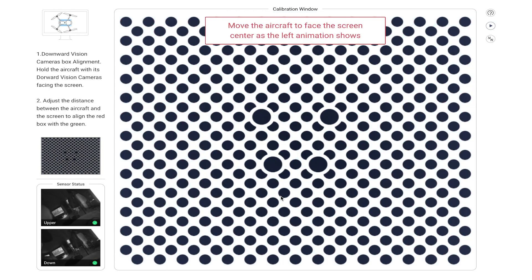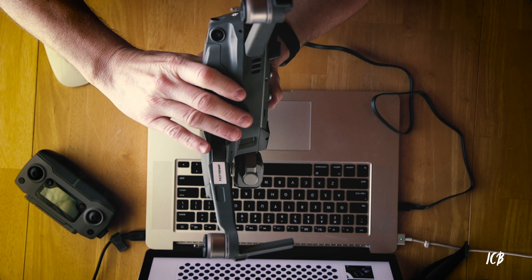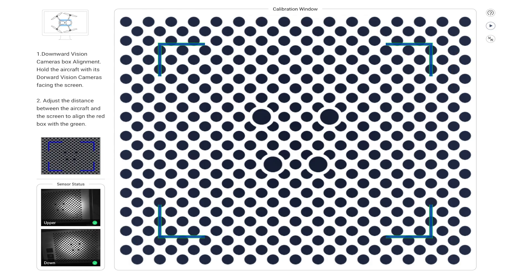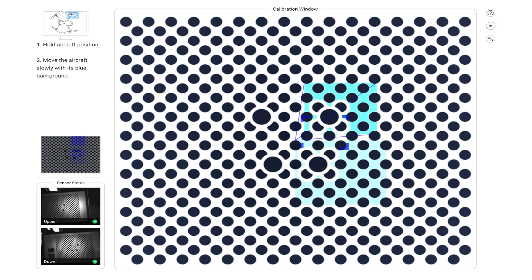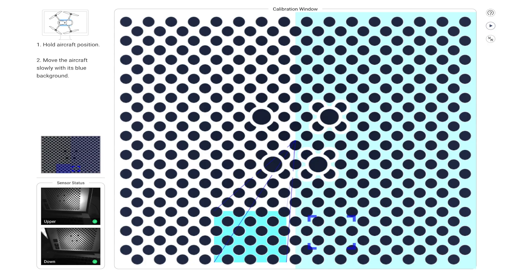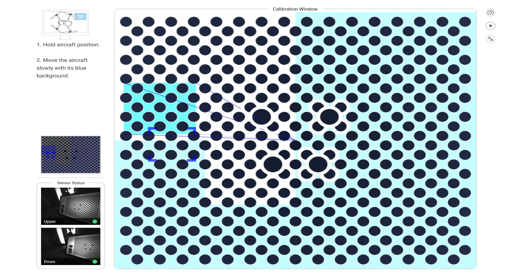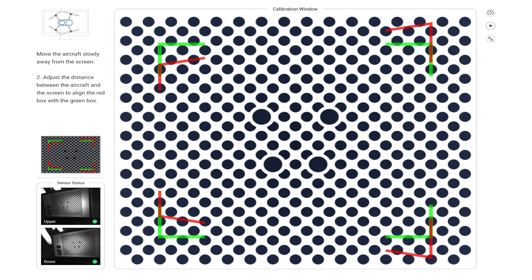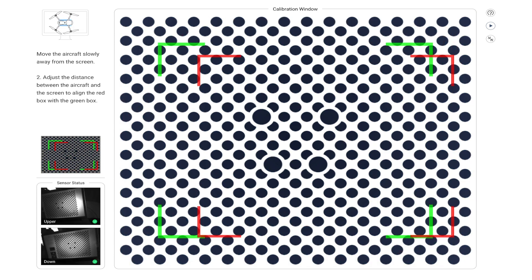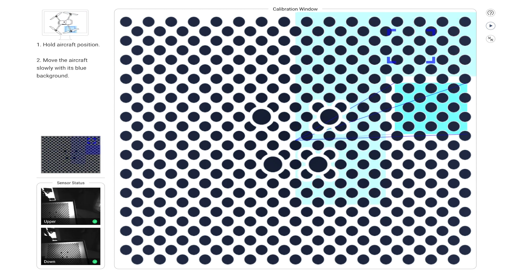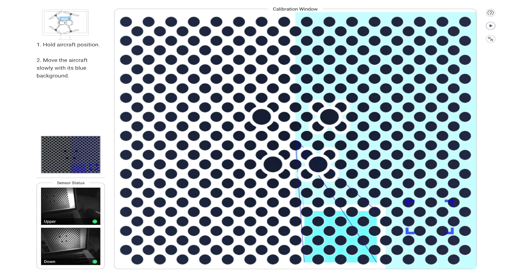After completing the front sensors, click Next to move to the bottom underside camera sensors. Rotate the drone so the underside is facing the screen. Move it in closer, lock the red reticle in with the green one until it turns blue, then follow the teal box all the way around just like the first set. You have to do this twice as well, so take your time and be as precise as possible.